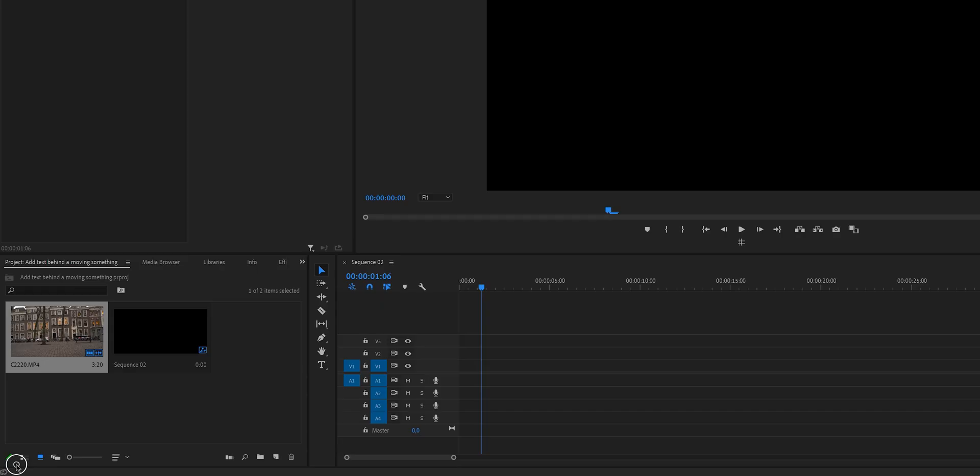Now like I said, in this video we're going to place something that could be text, that could be a logo, it could be anything behind a moving person or object. In this case I'm going to use myself as an example. So let's open up Premiere Pro and let's start with the first step.